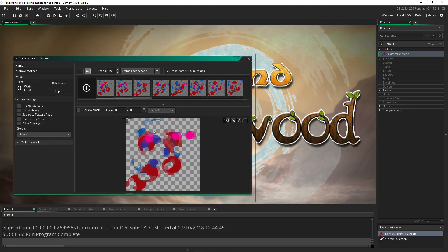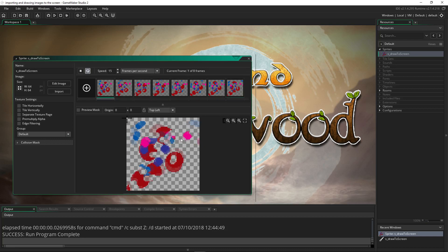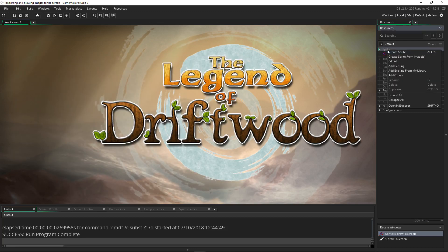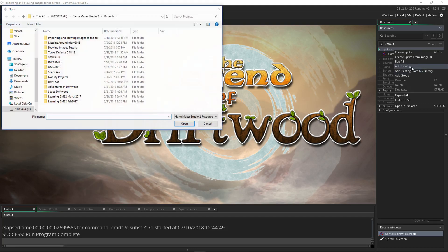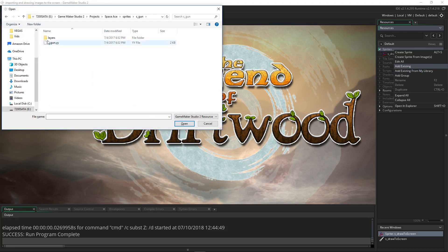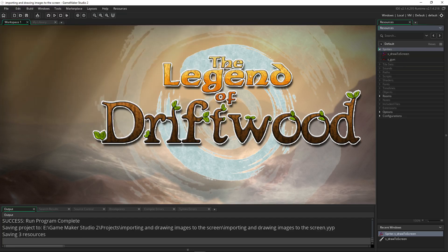That's how you create a new image. Let's look at how to import an image. We'll do the same process at the beginning. We'll right click on sprites and create a new sprite. Or we can add existing or add existing from my library. If you add existing, it will look for a YoYo file.